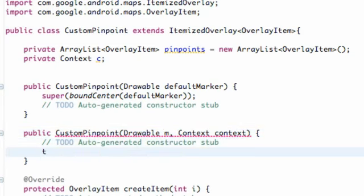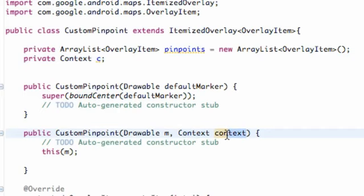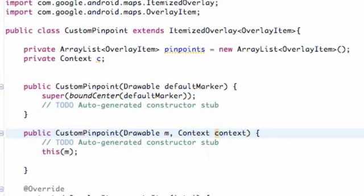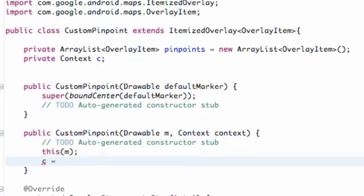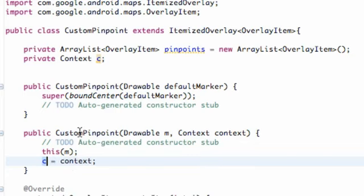What we're first going to do is call this within the parentheses — M — which is our drawable item that's being passed in. And then we also want to relate the context that we set up here to the context that's being passed in. Just change that to context so it's a bit simpler to work with. We set our C — which is our private variable for this class — equal to the context being passed in, which we called context. So that's all that constructor is doing, and we can still refer to the same context being passed in through this constructor.